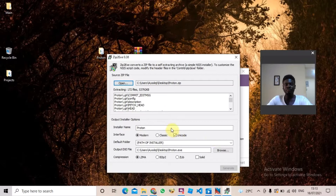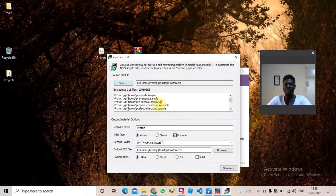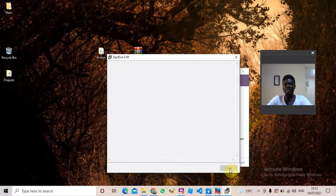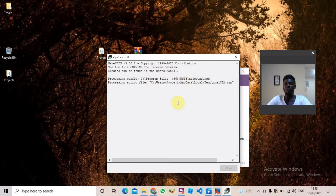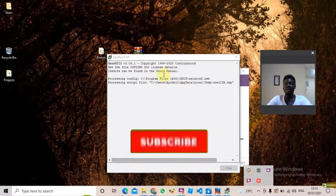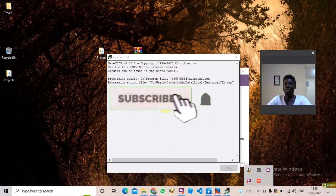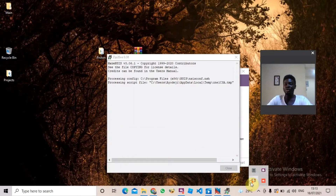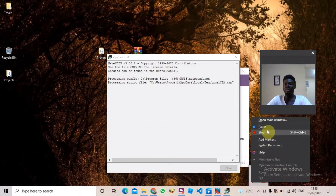It's going to extract everything from the file inside here. When that is done, the Generate button is going to light up. It has finished extracting everything. When you click Generate, it's going to start generating the installer for your project. I'll pause the video here and wait for the installer to be generated — it will take a few minutes but not too long.